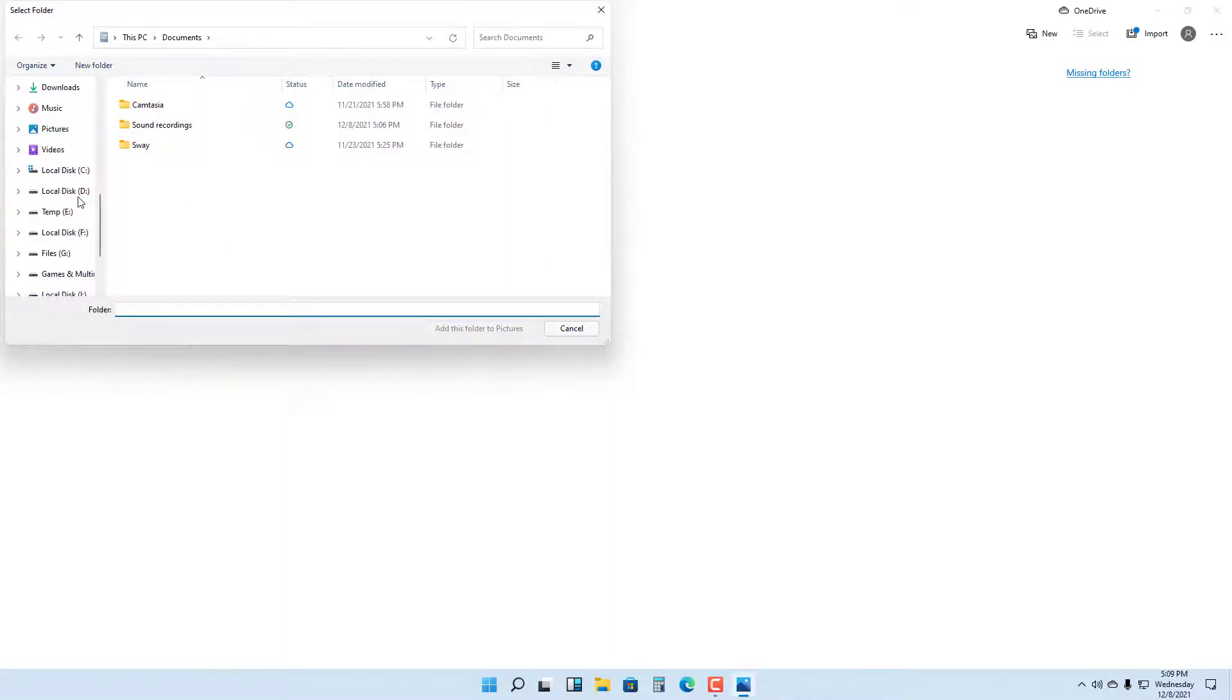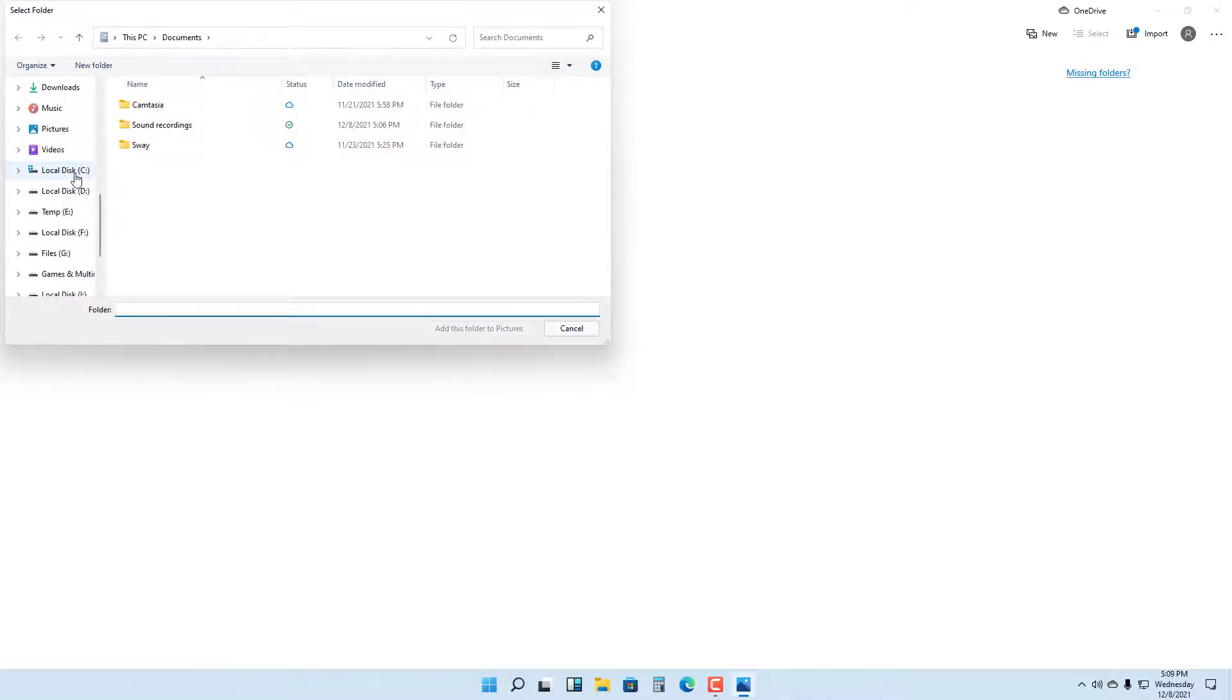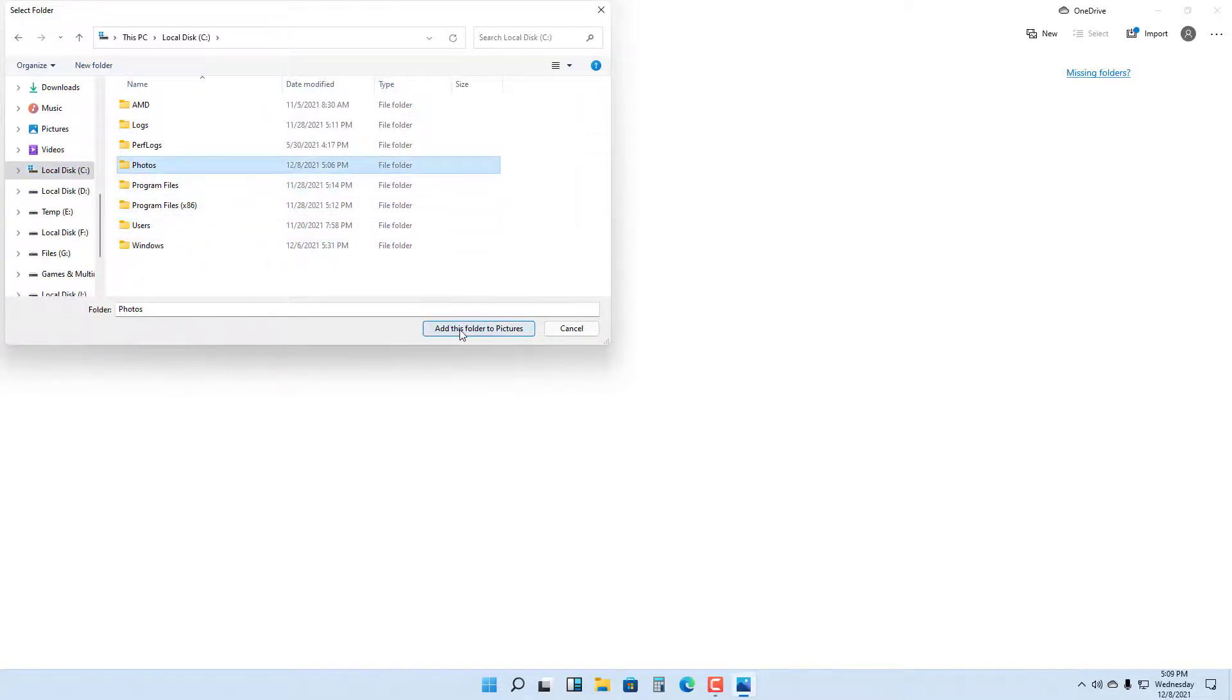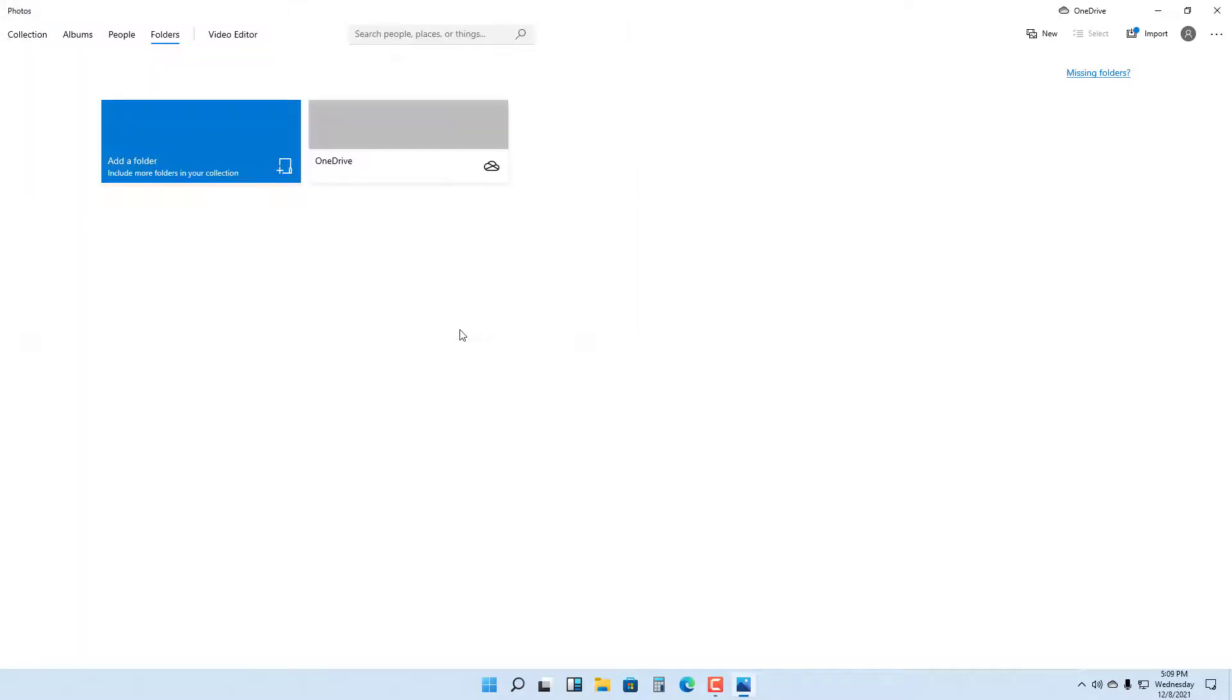What I want to do is go into C Drive right here. In C Drive, you can see 'photos' is a folder right here. If I click on 'add this folder to pictures,' it is added as C photos, as you can see.